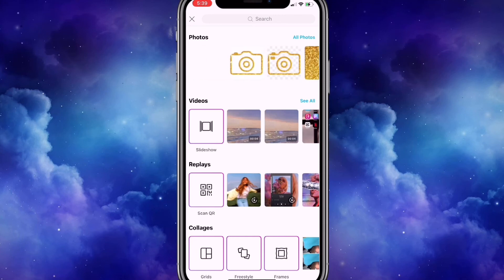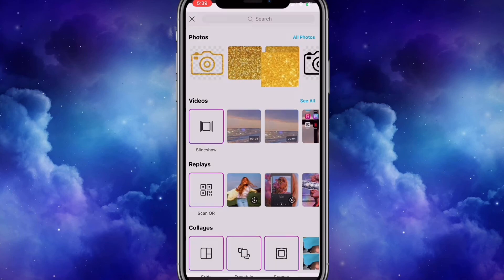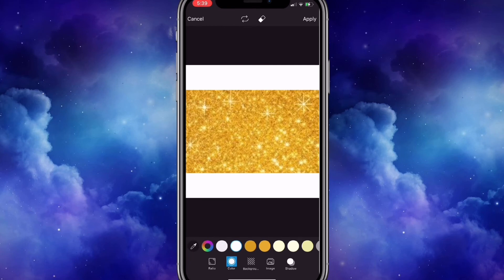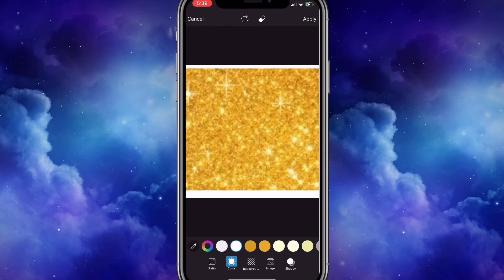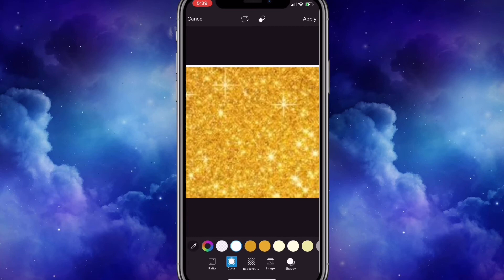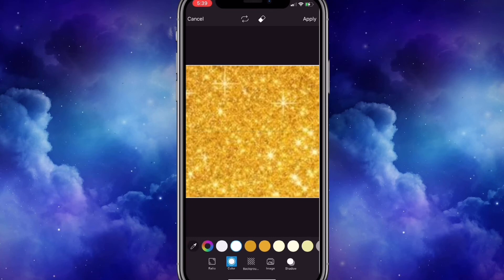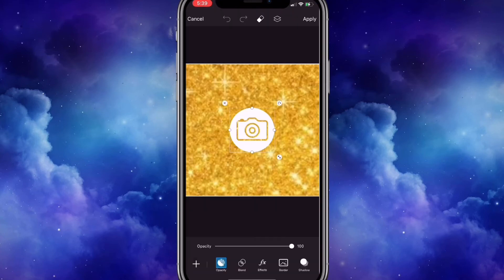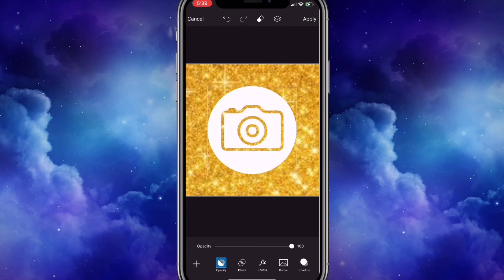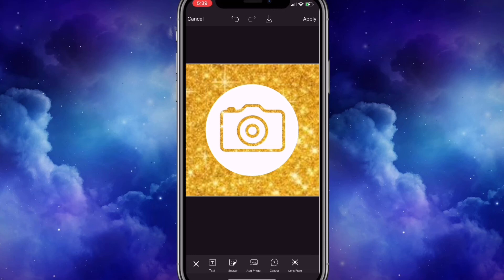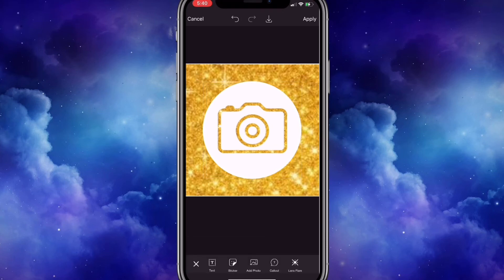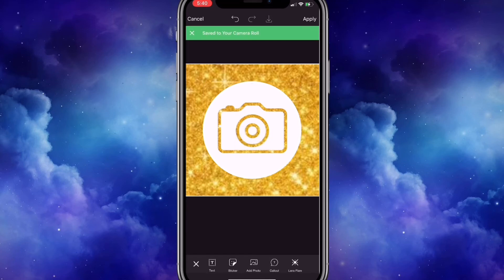Now I'm going to look for the glitter background that we saved earlier, press it, and scroll to fit. I'm going to make it bigger and open up that image. I clicked on add photo and I'm going to add the camera that we saved earlier. I'm going to save that.